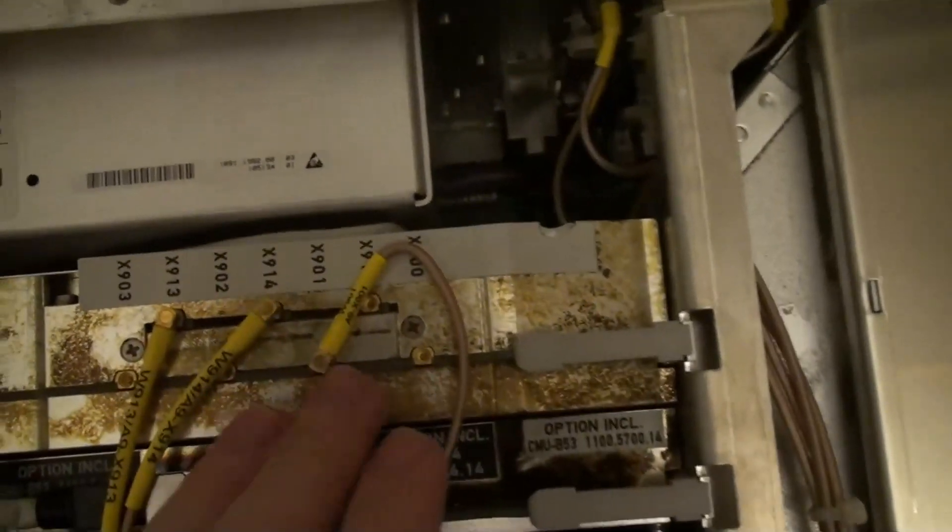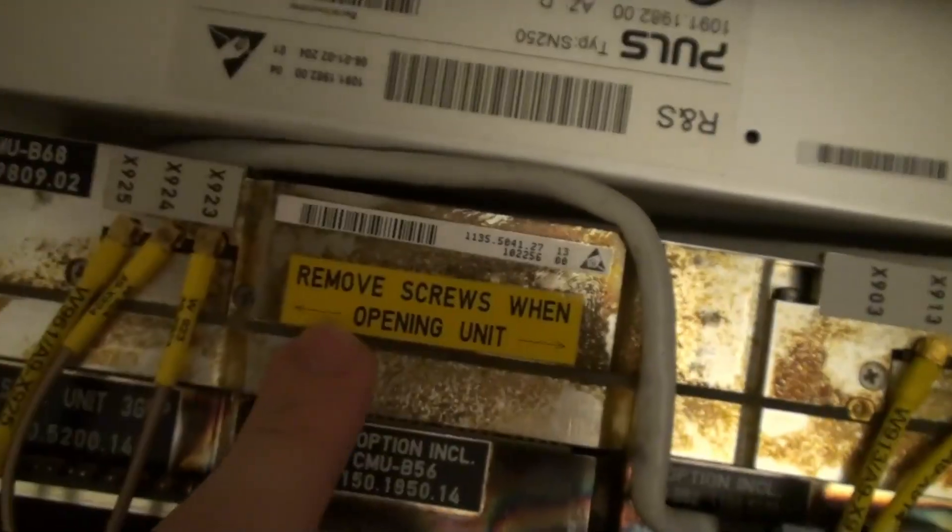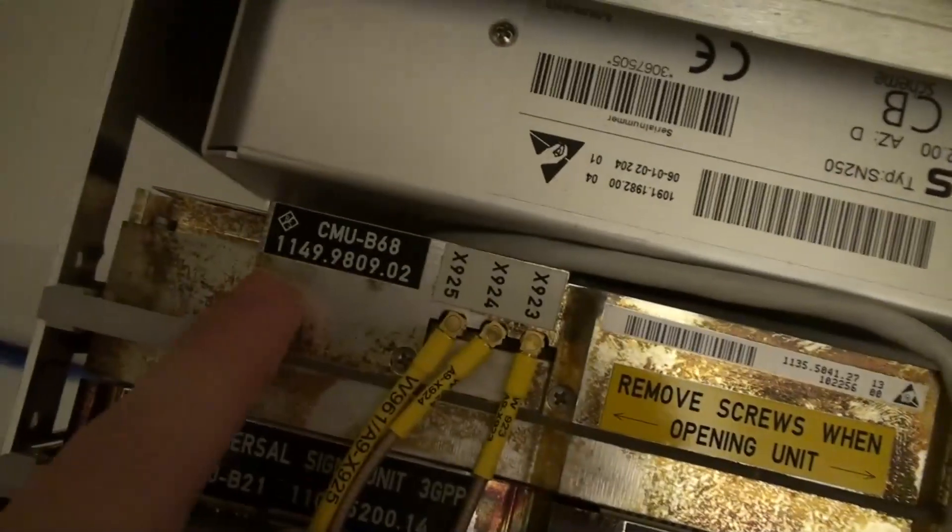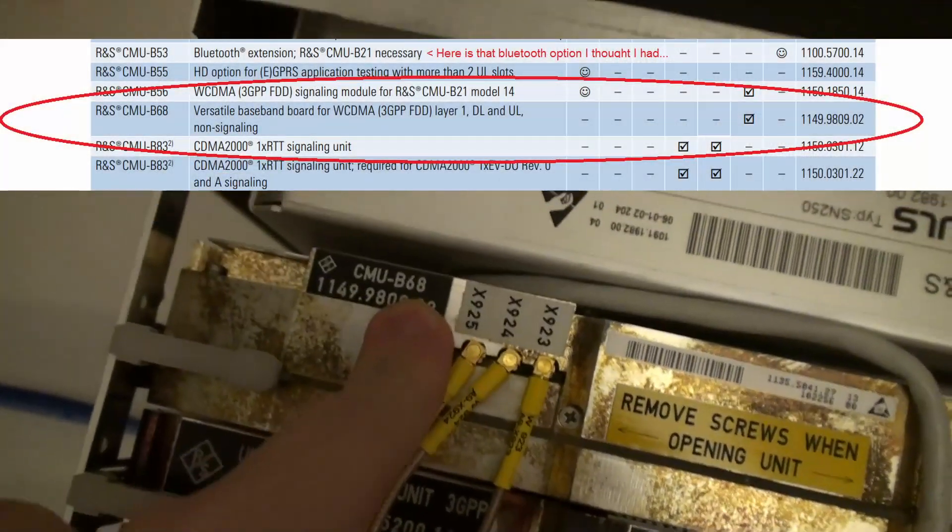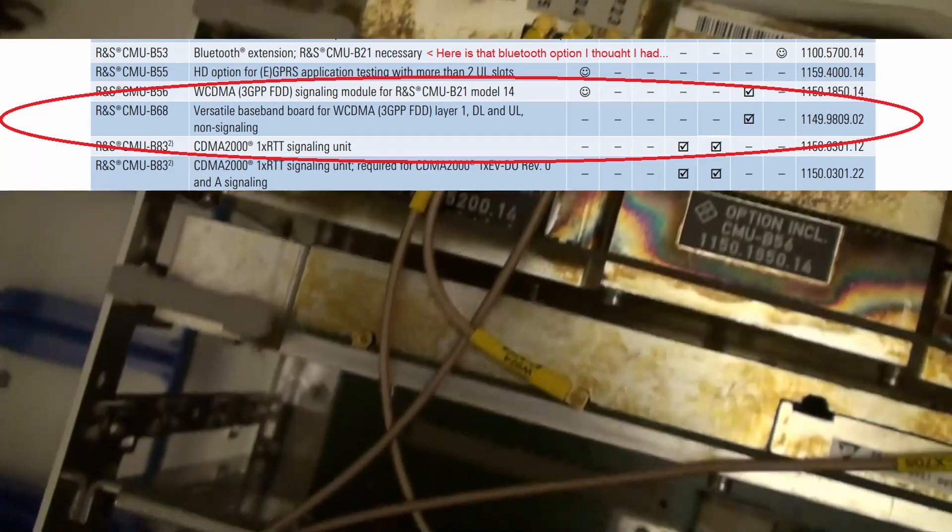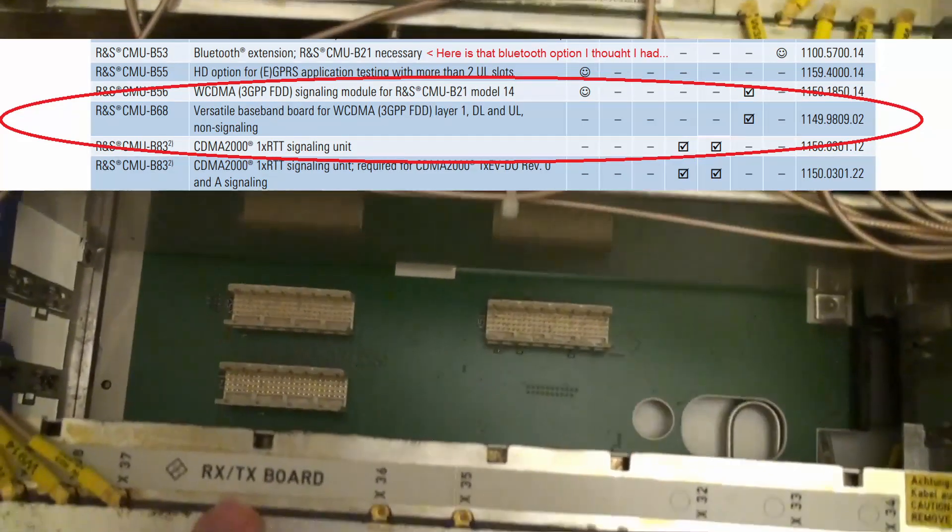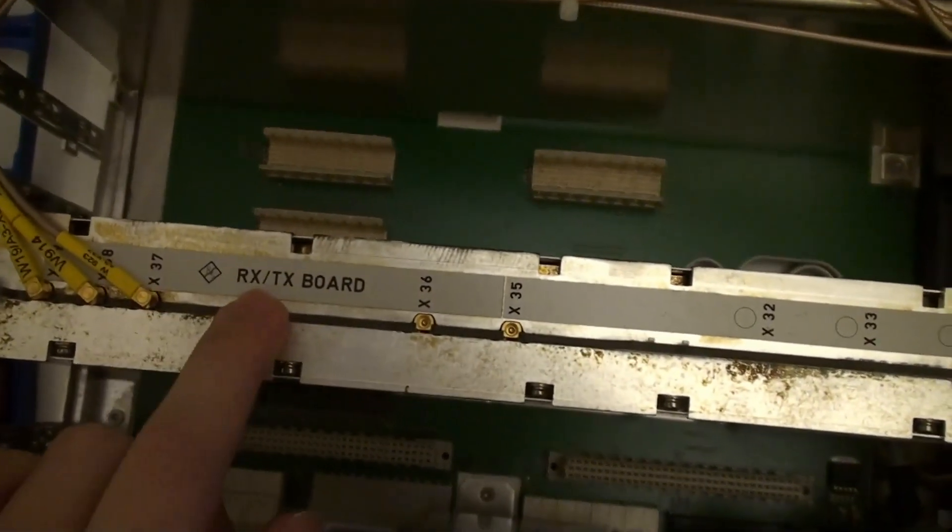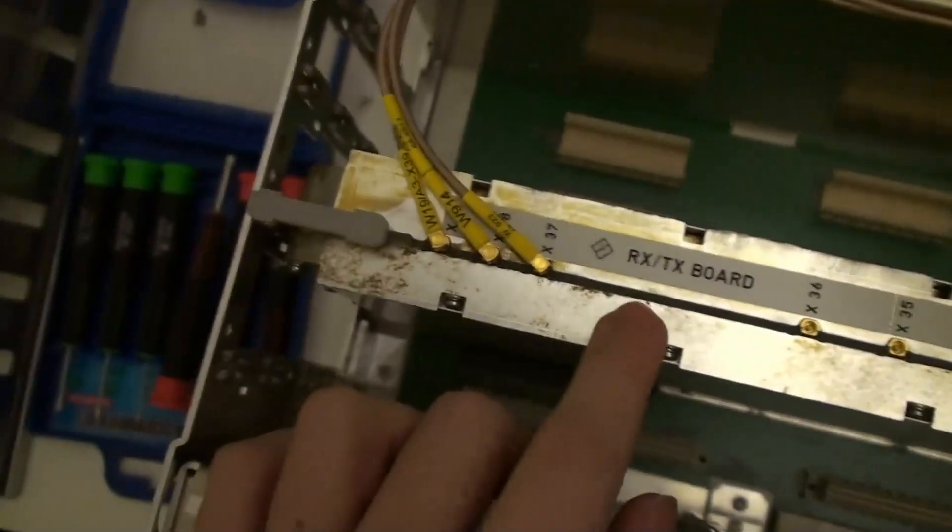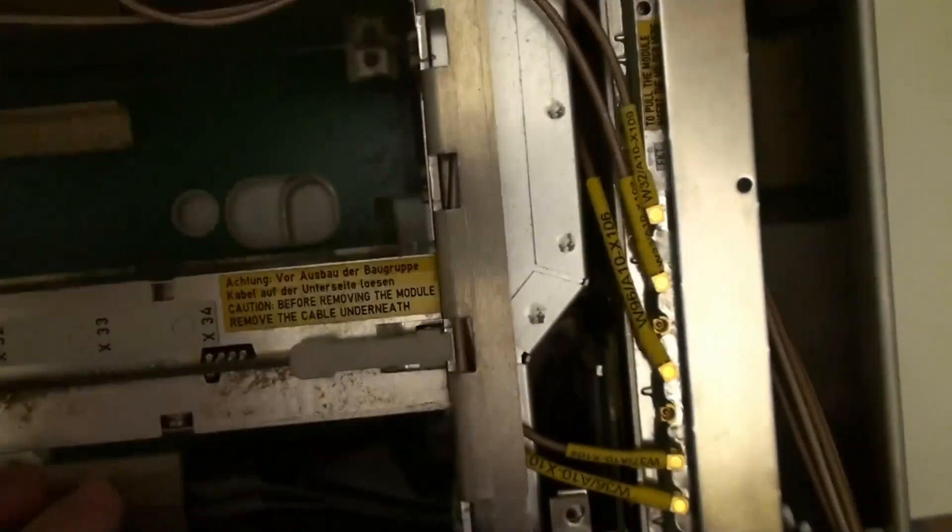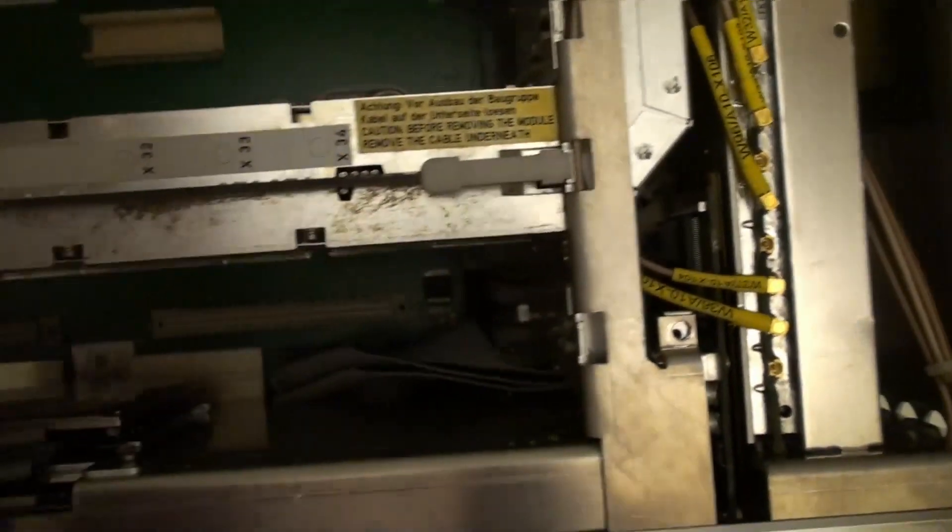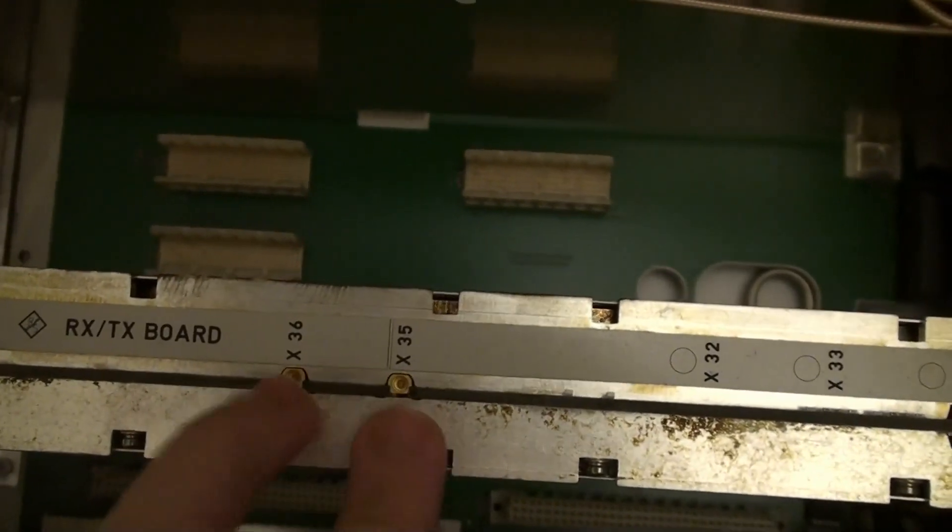And what more options do we have in here? Okay. Here's a lot of cables. This is. B68. So yeah. And over here. We have an RX TX board. Doesn't seem to be optional. It just seems to be a board.